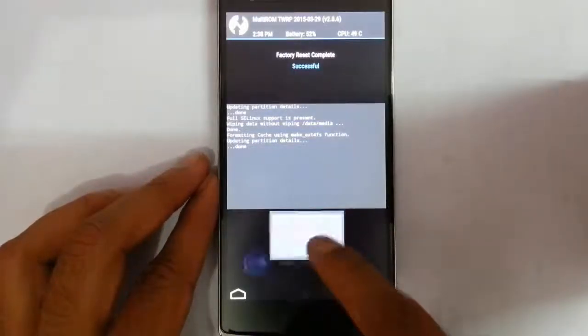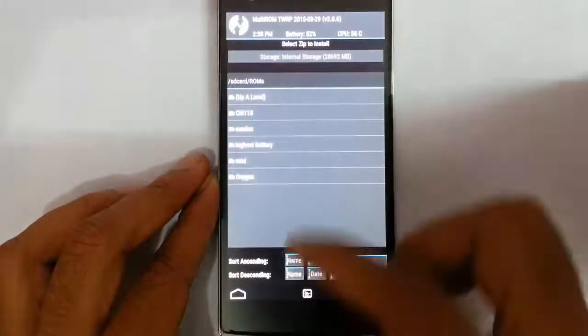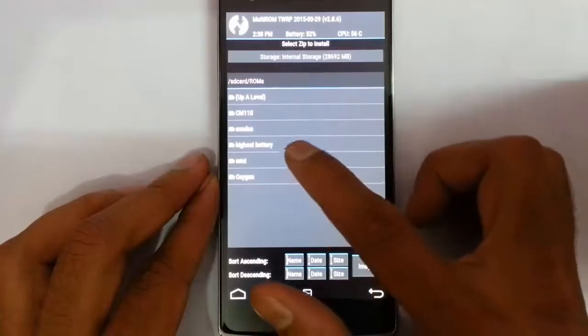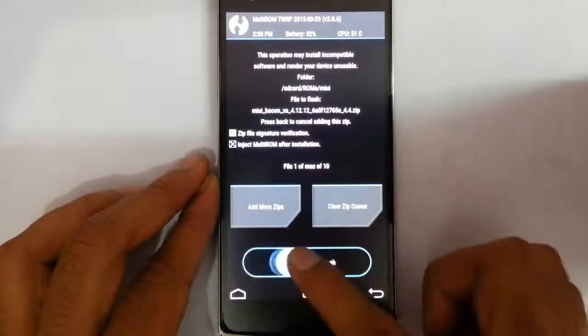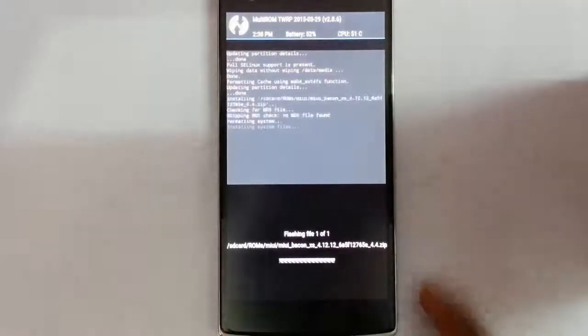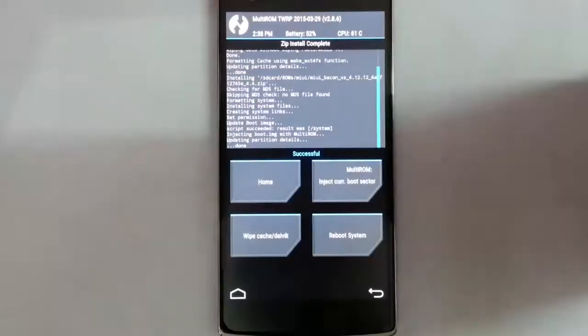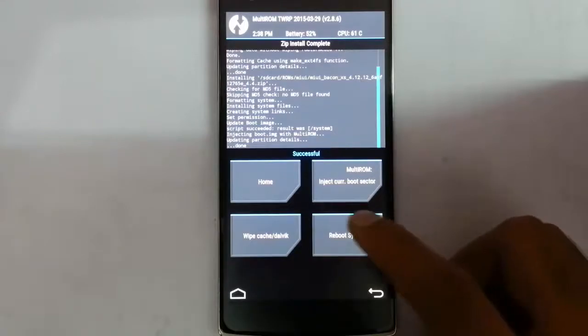After that, go back to the main screen and click on install, then browse for the downloaded ROM file. Select the ROM file and swipe to install it. After the installation, reboot the system.